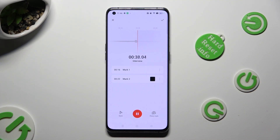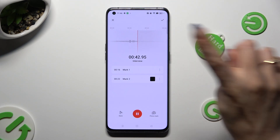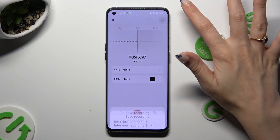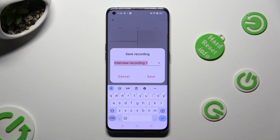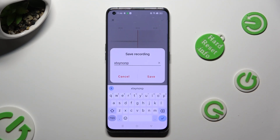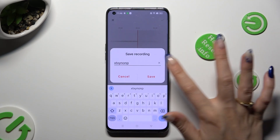If you wish to end your recording and save it, tap on the checkmark at the top right corner. Then name it however you want to and tap on Save.